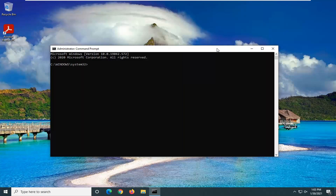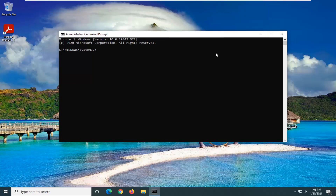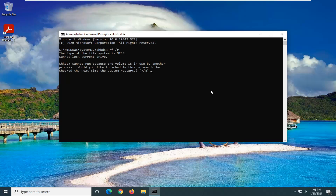Now in this elevated command line window, type in: chkdsk, space, forward slash f, followed by another space, forward slash r — exactly as it appears on screen. Hit Enter on your keyboard to run this.